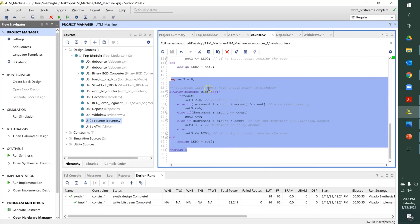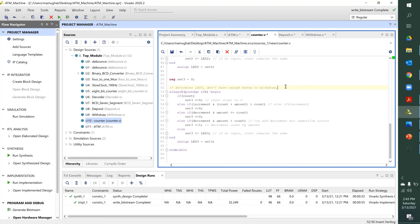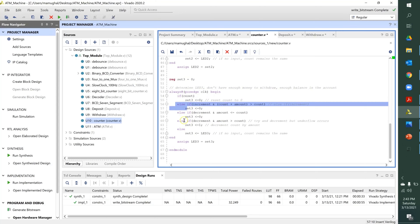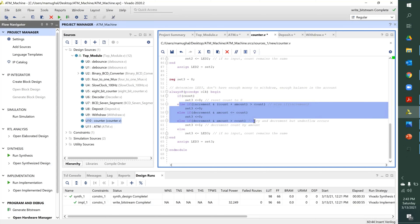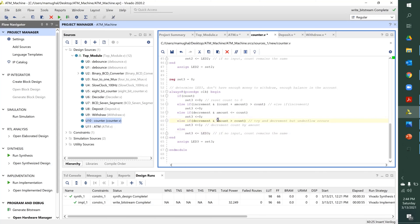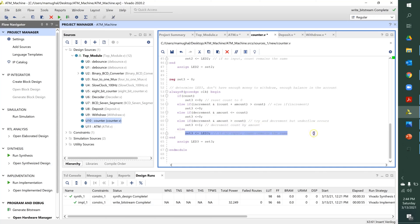This LED handles the case where you don't have enough money to withdraw. If you have one dollar and try to withdraw five, then five is greater than one, so the logic goes high. If the decrement signal is also high, that condition is true — meaning you don't have enough money — and this LED goes high. If there's no input, count remains the same, and whatever 'set_three' holds gets stored into 'led_3.'